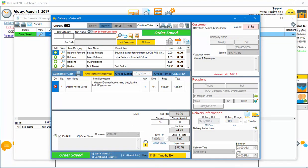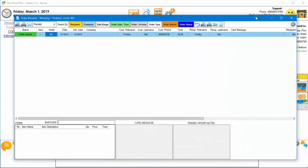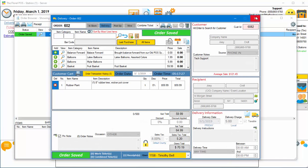Let's go ahead and close that out. Let's go grab another order. Order number 602. There it is.